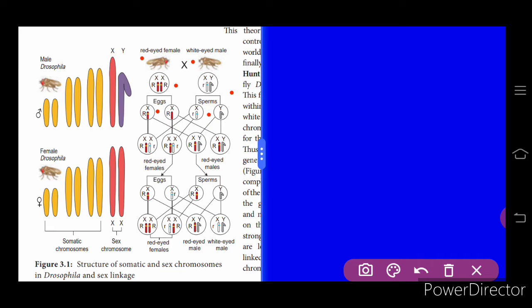When XX chromosomes fuse they form a female, and XY forms a male. When all X chromosomes are normal, red-eyed females are produced. Either female or male, if at least one normal X chromosome is present, the red-eyed condition appears. The red-eyed female that is normal and white-eyed male that is mutant can each produce their respective gametes.